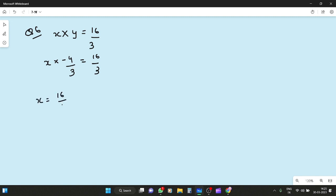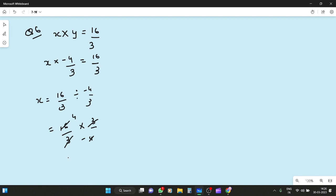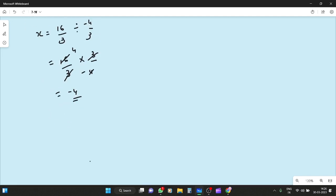So x equals 16 by 3 divided by minus 4 by 3. We will multiply by the reciprocal: 16 by 3 multiplied by 3 upon minus 4. The 3 and 3 cancel, and 16 divided by 4 gives 4. With the minus sign remaining, another rational number is minus 4.